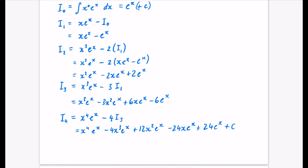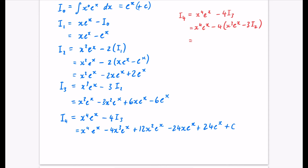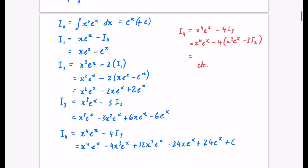Quite simply, you could also have done it the other way around — you could have said I_4 = x⁴ eˣ − 4I_3, then substituted I_3 = x³ eˣ − 3I_2, and kept going with the substitution. You just find whichever way works better for you — I might do one where I build the values up from the bottom, or one where I go straight into the final substitution. It really depends on which way you prefer.